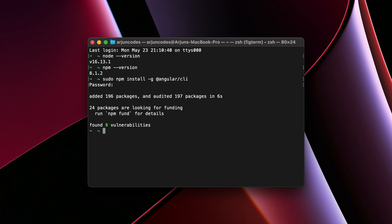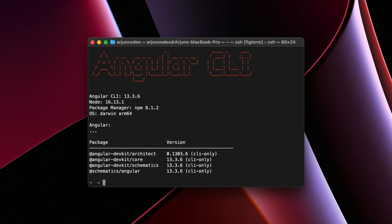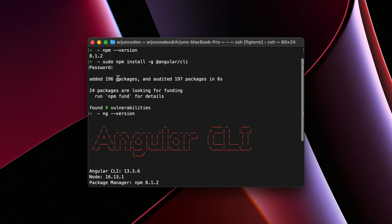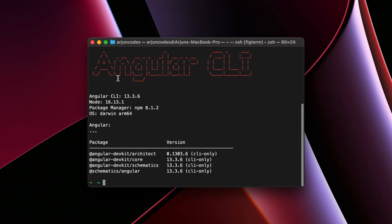To check if Angular CLI is properly installed into your system or not, just type ng hyphen hyphen version. If it shows something like this, then the Angular CLI is properly installed. So once the Angular CLI is installed, we can now create the project.